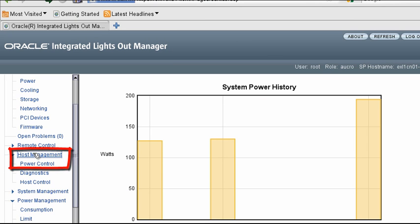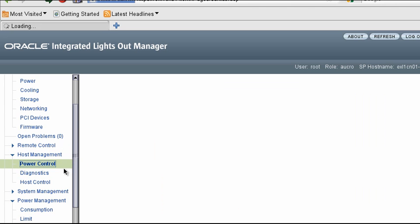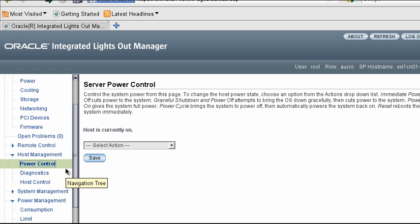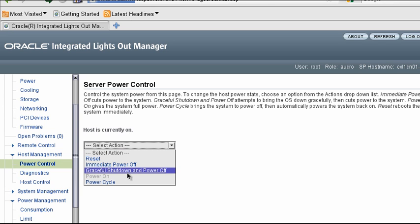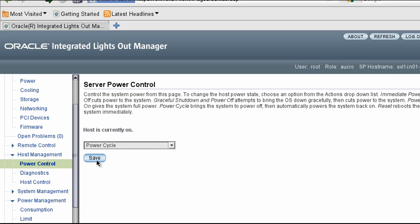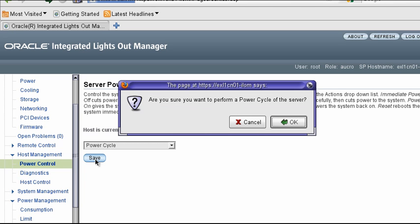ILOM gives you the ability to remotely power on and off the host device. To see all of the available power options, use the power control page found under host management. As an example, let's simply cycle the compute node's power off and then back on. Note that the operating system will not be gracefully shut down.